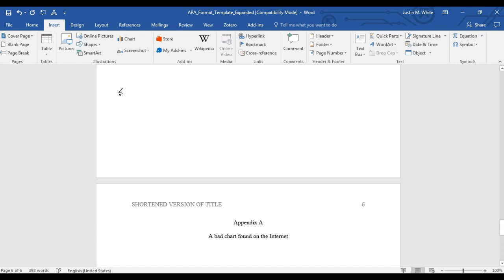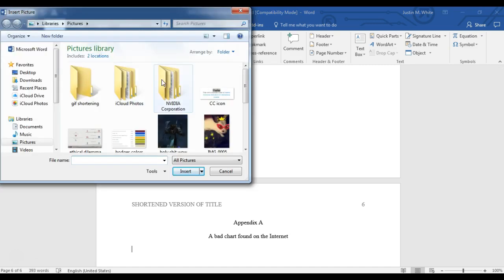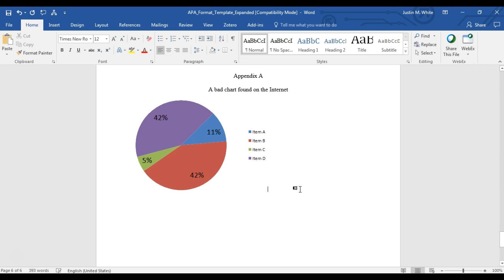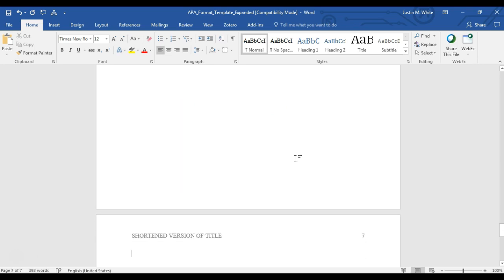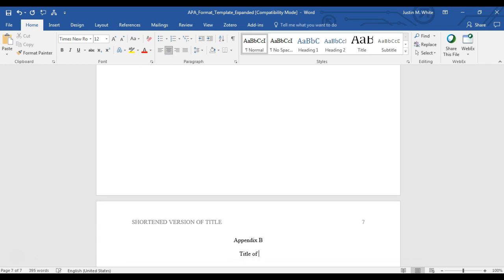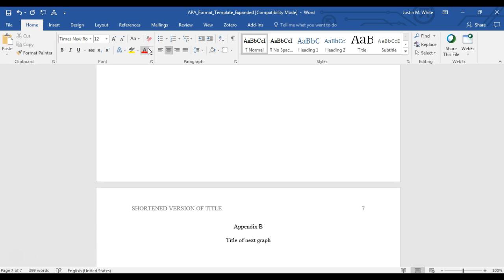In this case, it's a static picture. This is just a very misleading chart I found on the internet, and that's all you have to do. For the next page, it would be Control Enter again, center, same thing.